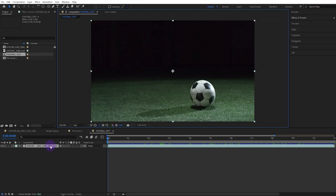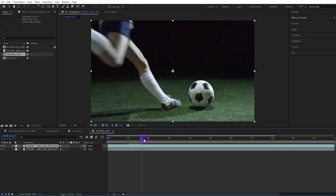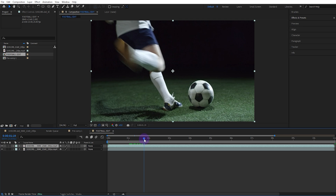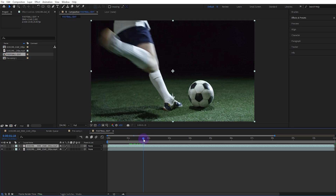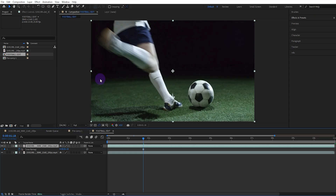Copy the video and find the most suitable location. In my video, 1 second and 18 frames are suitable. Then right-click the video above and select Time Freeze Frame.